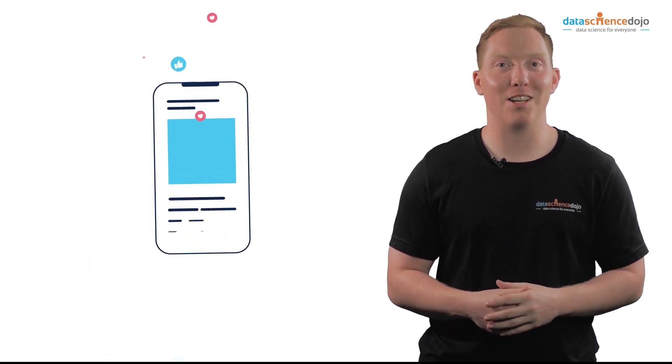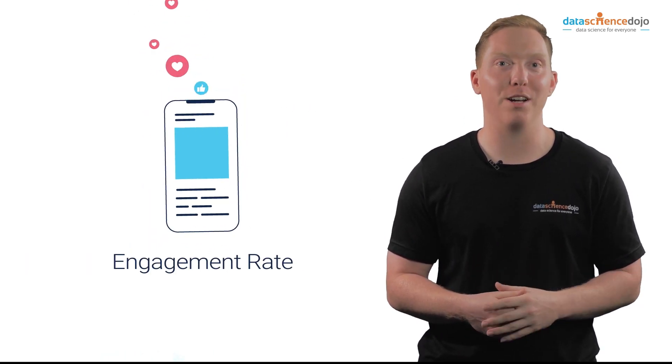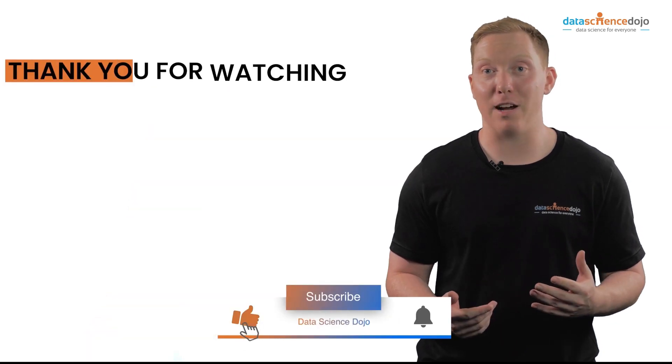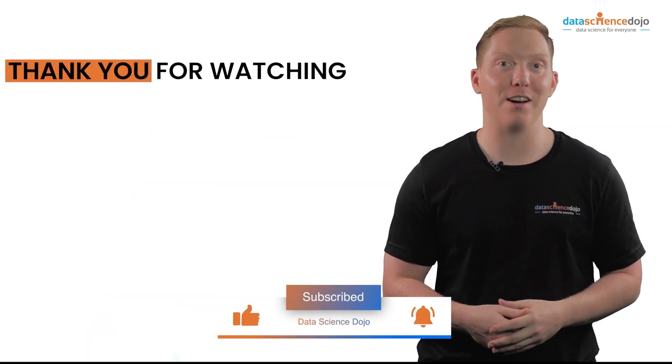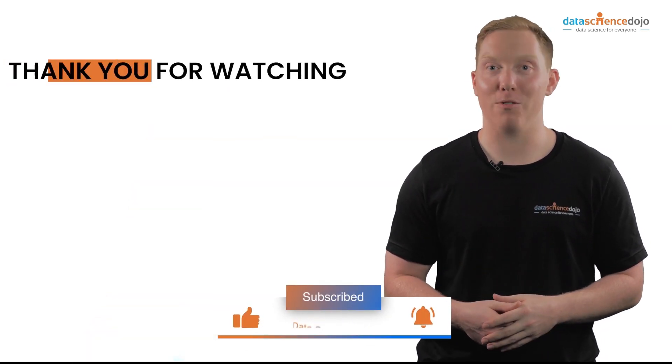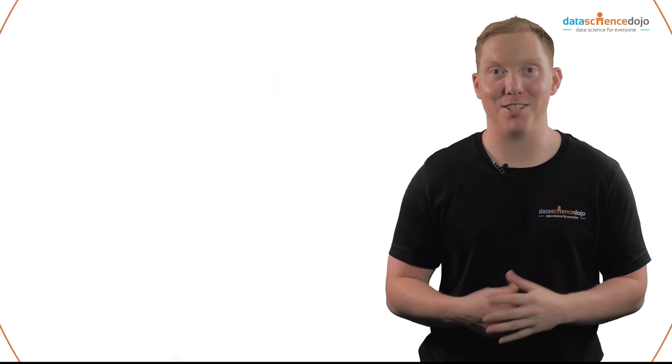Let us know in the comments about your experience with employing some of these strategies. Give us a like if you found this useful and subscribe to our channel for more videos. Thank you for watching.